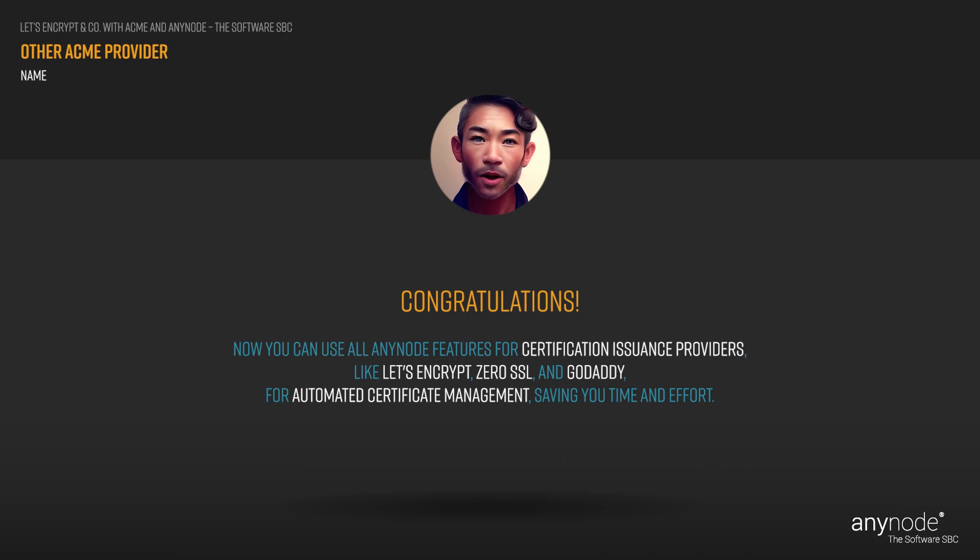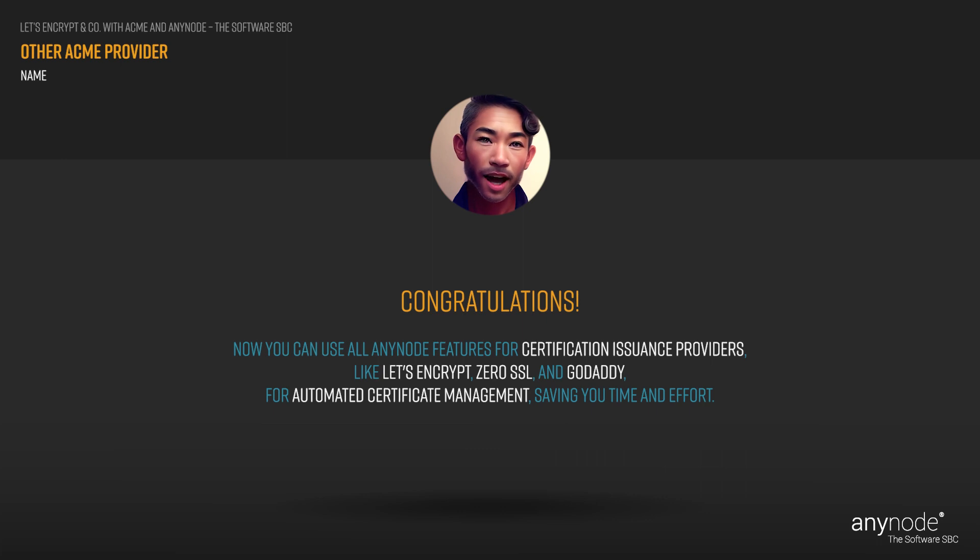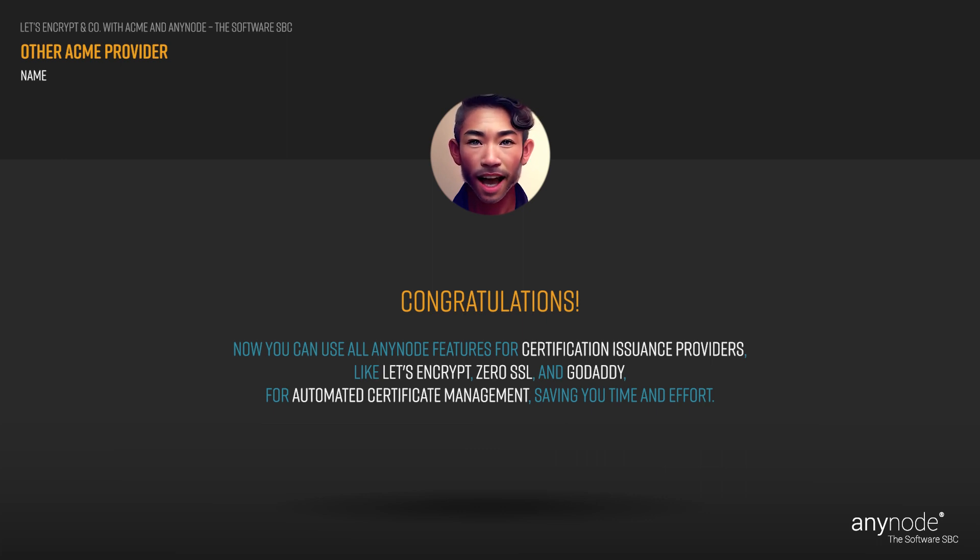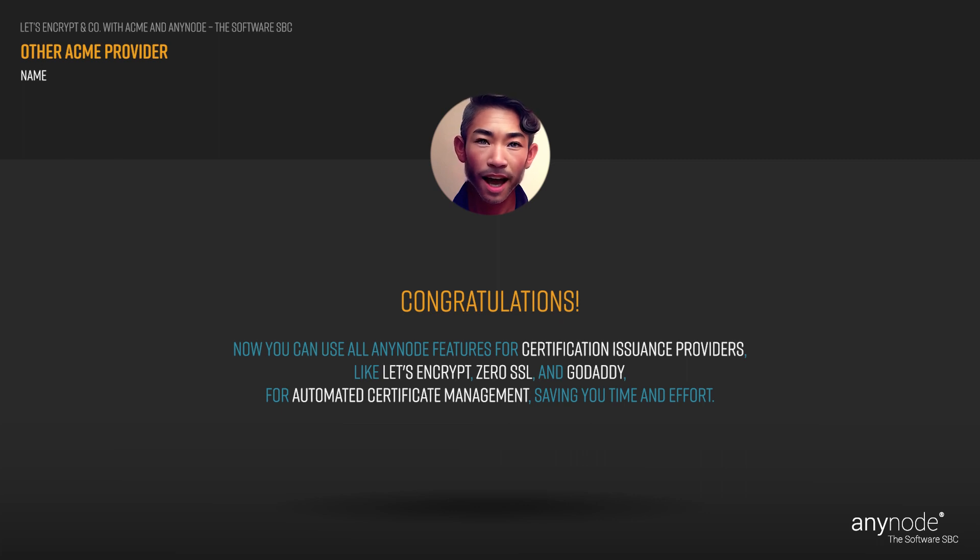I can tell you've been really dialed in. How about checking out some of our other Anynode masterclasses? We'd love to have you there. Until then, take care.